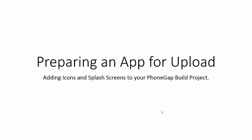Welcome to this video on preparing an app for upload. In this video we will be covering adding the icons and splash screens to your PhoneGap build project.